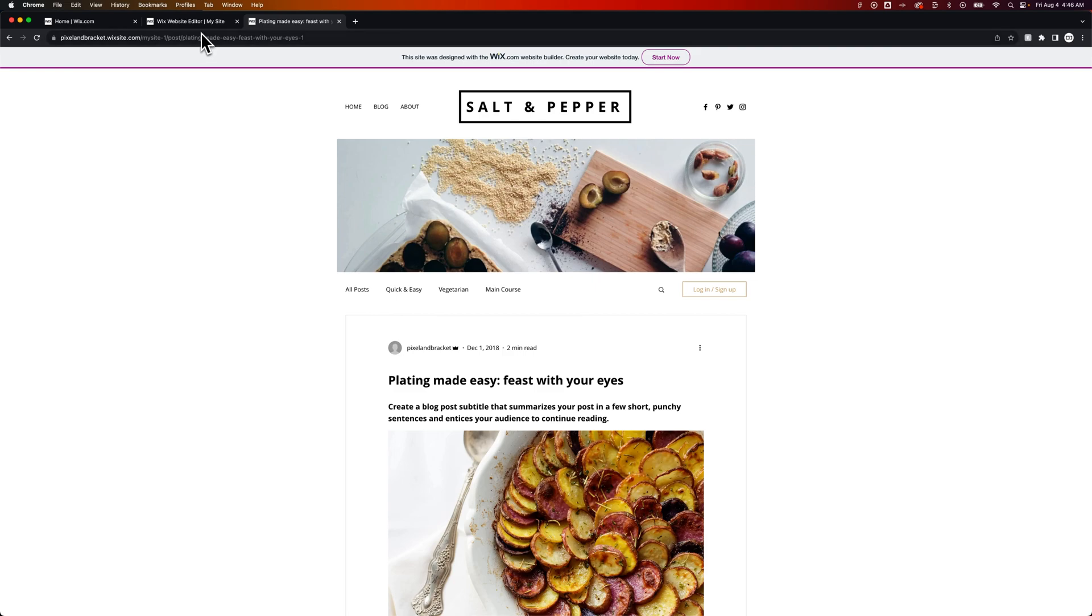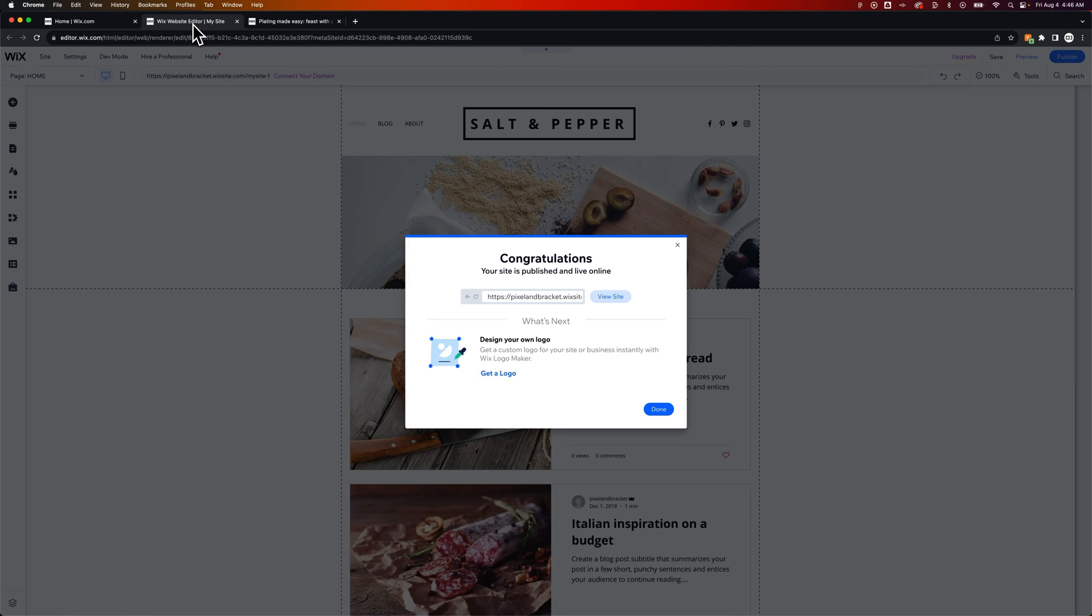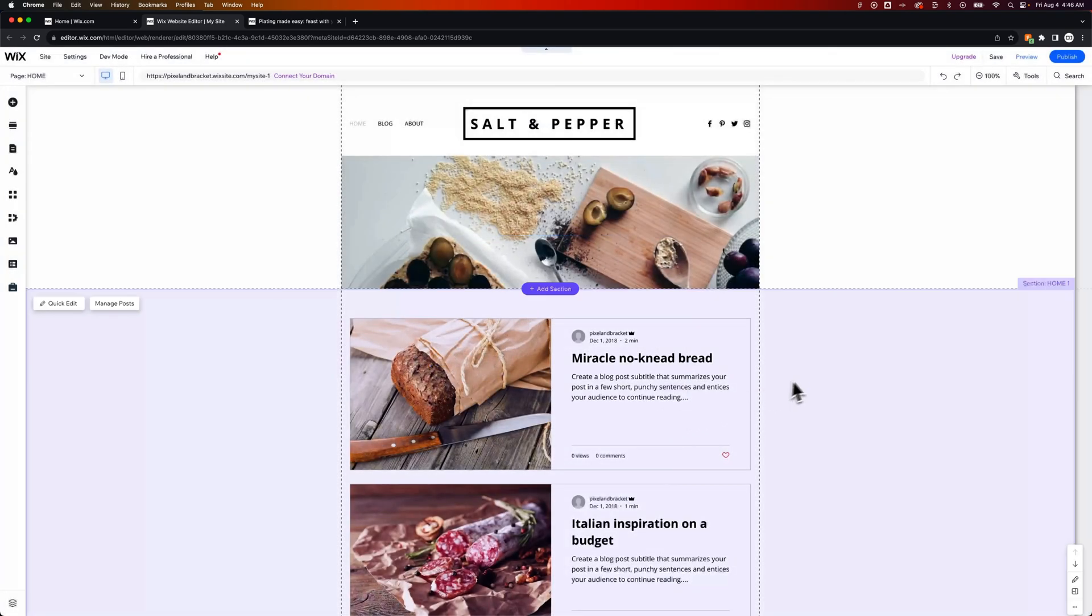And that's not going to be very well indexed by Google. You can turn off the indexing for search engines, and I've got a video in the description on that. But this is how you can publish your Wix site.